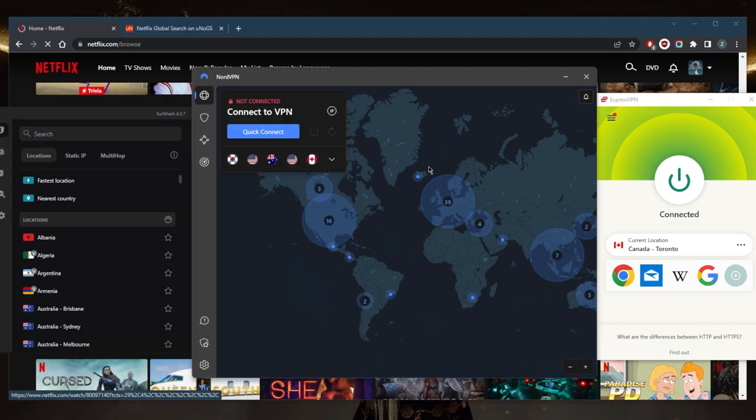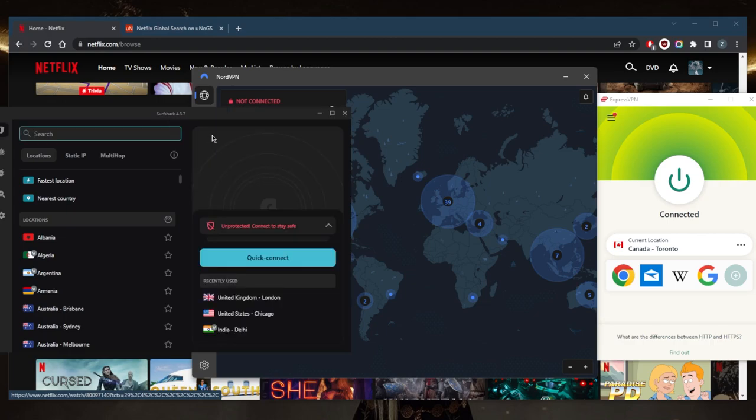And in case you're not satisfied with any of these VPNs, for whatever reason, you can get yourself a refund through the 30 day money back guarantee.